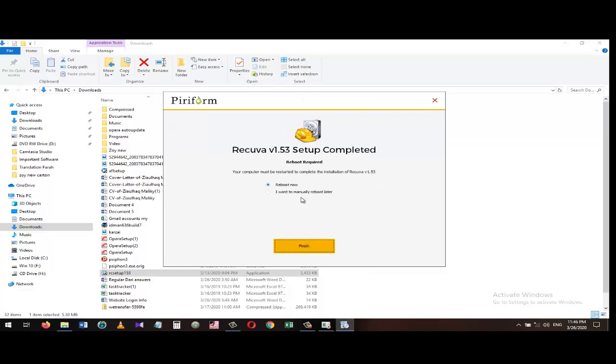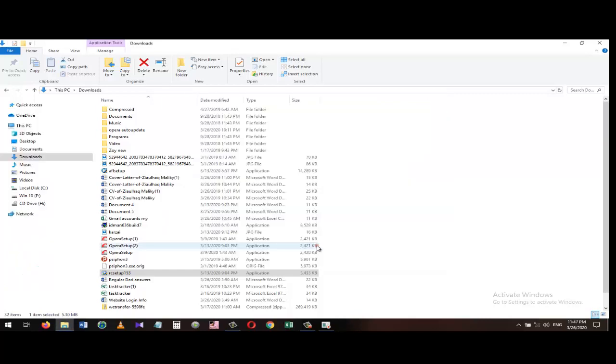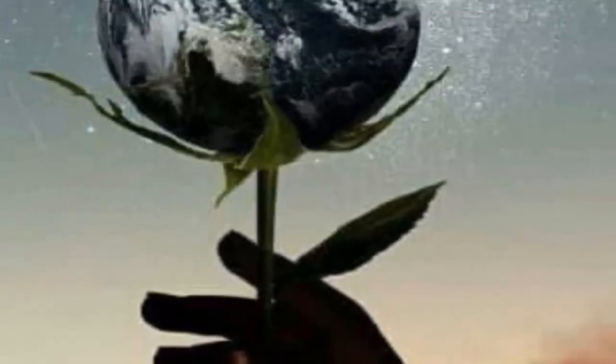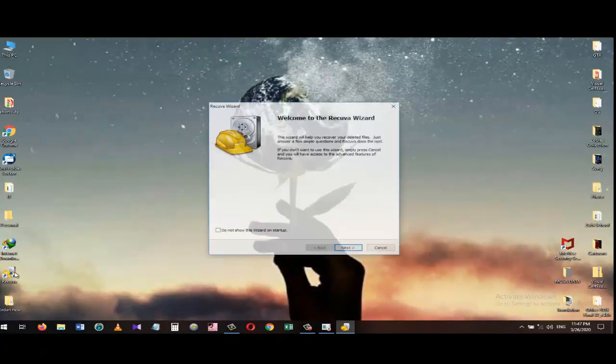However, with Step Recorder, all of this is done automatically while the user is on their computer, which means they don't have to worry about anything but starting and stopping Step Recorder and then sending the result.